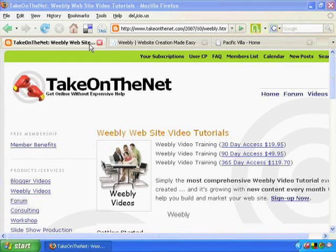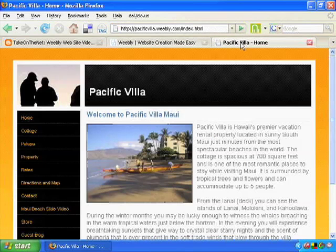Hi everybody, I'm Bob Summers with Take on the Net. Over the next couple of minutes, I want to show you one of the absolute neatest tools we've come across in a long, long time. It's a piece of software from Weebly.com where you can build your own stunningly beautiful website with a blog included for free — absolutely free. There's no software to buy, there's no hosting cost. Now you're going to find this as amazing as I did. Let me show you one of the websites we created using this software.